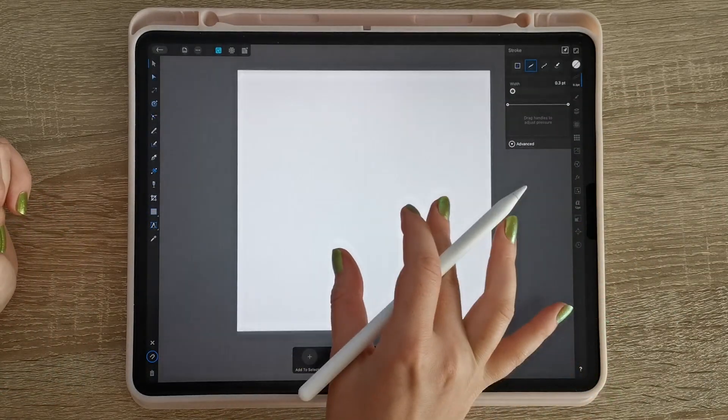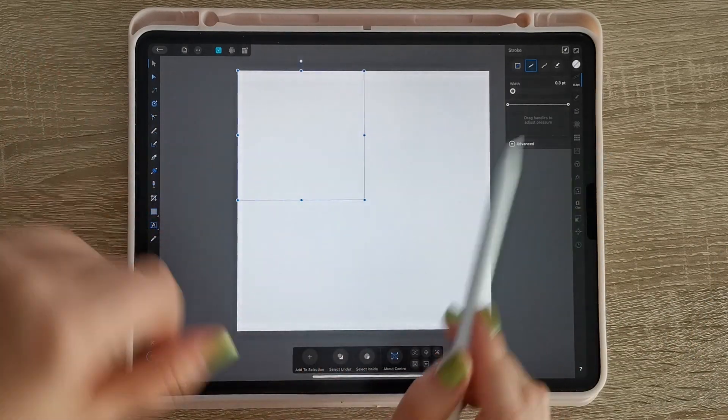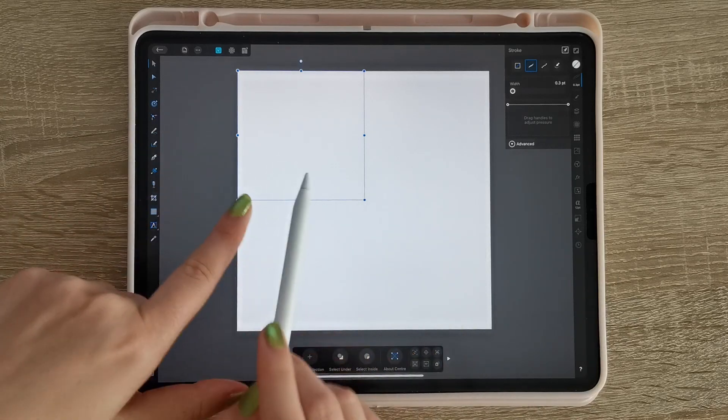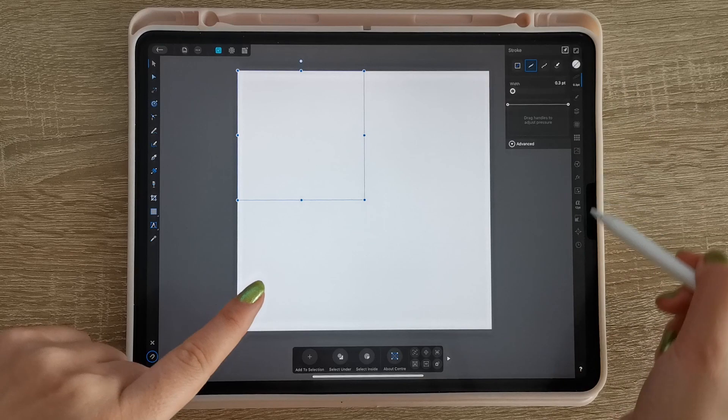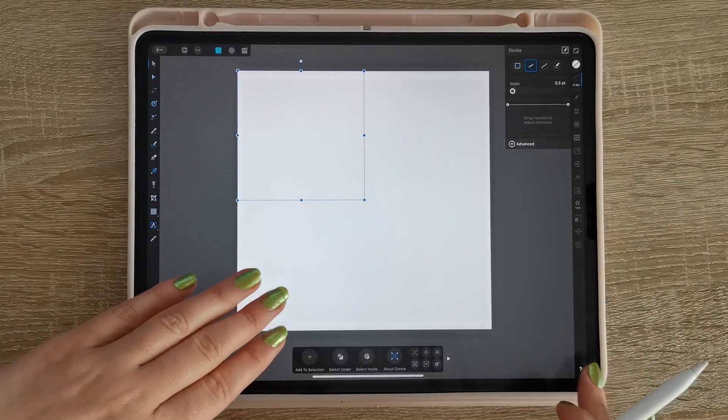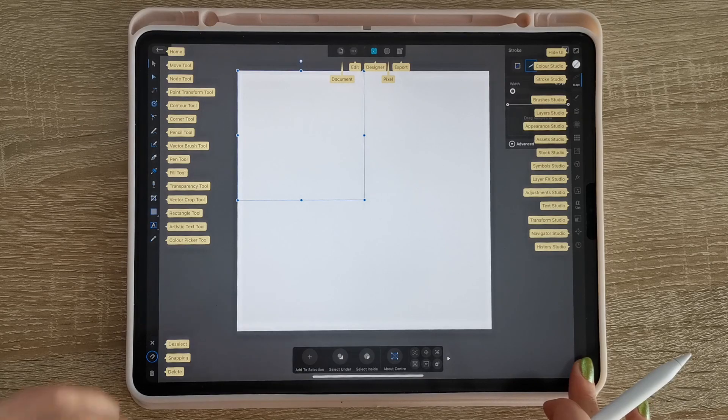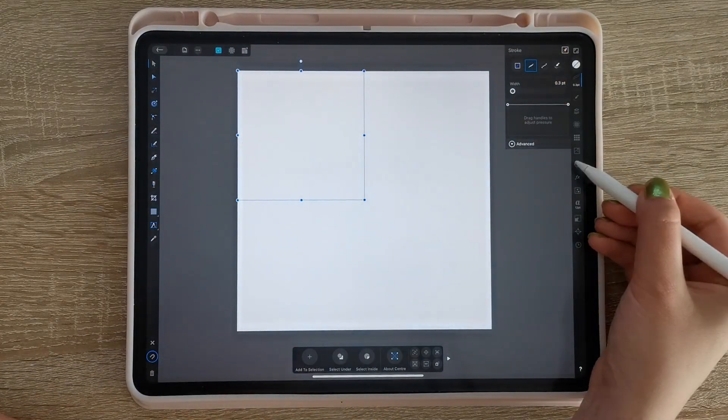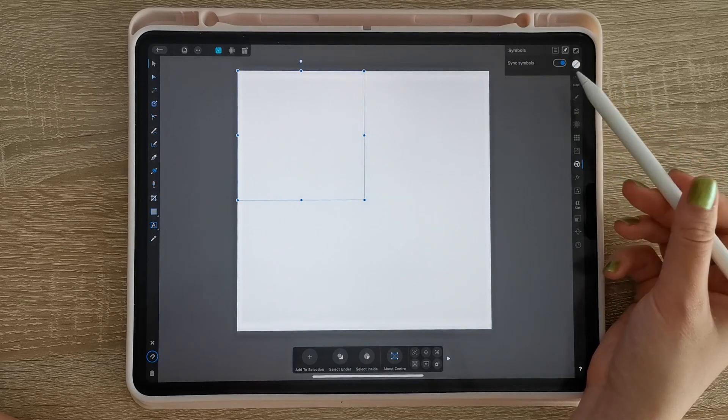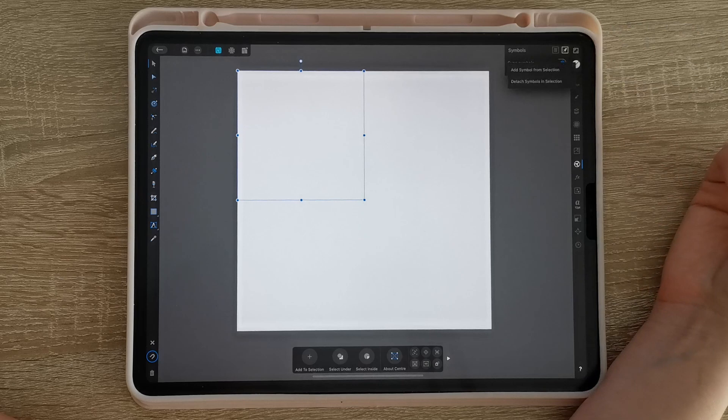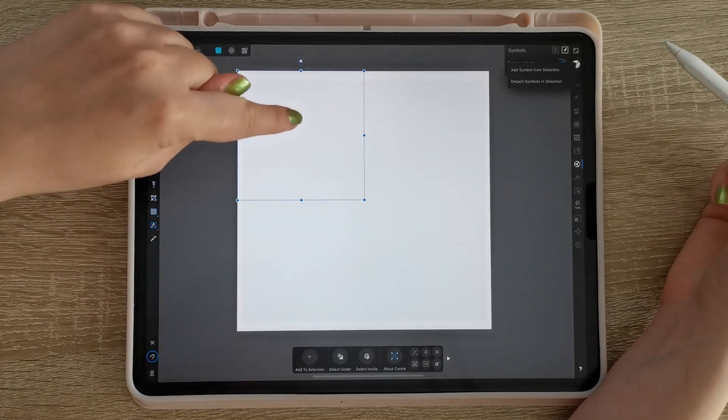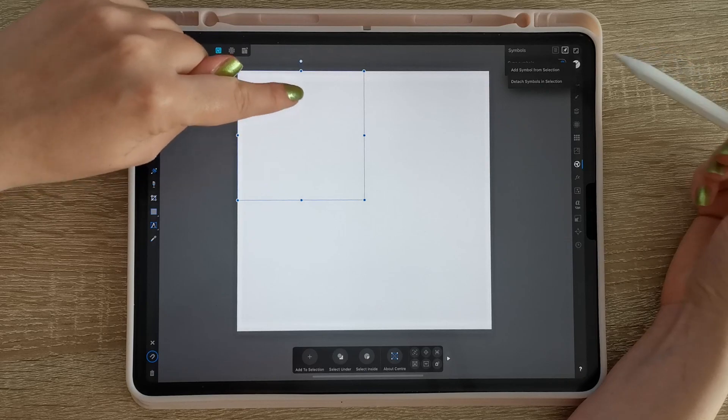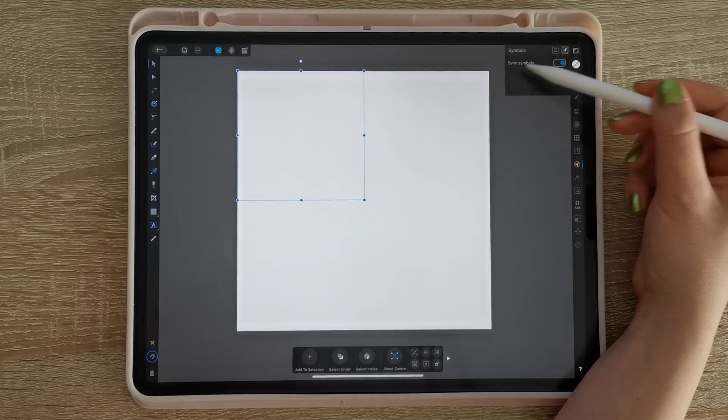So after we made our first rectangle, you need to select it and you go here into the symbol studio. If you don't know where it is, you can always press this little question mark and you're gonna find the symbols studio. So you go into the symbol studio, press this little hamburger menu and add symbol from selection. This rectangle needs to be selected. You cannot see it right here because it's invisible but it's here in this section.